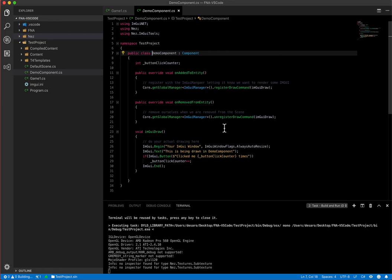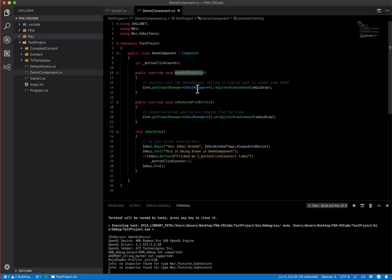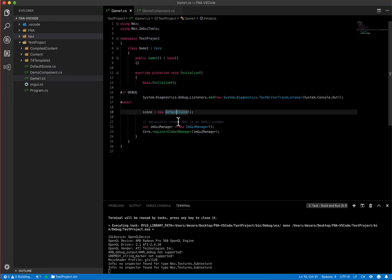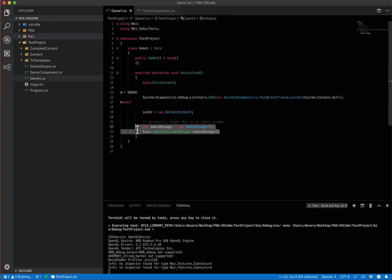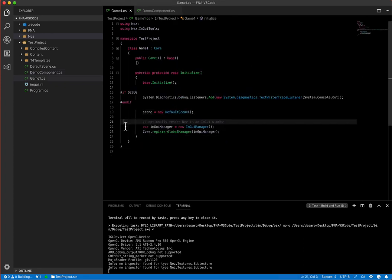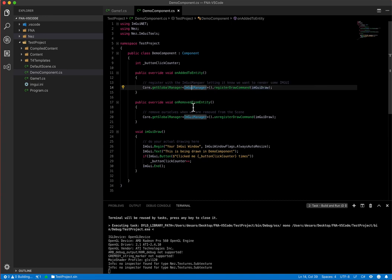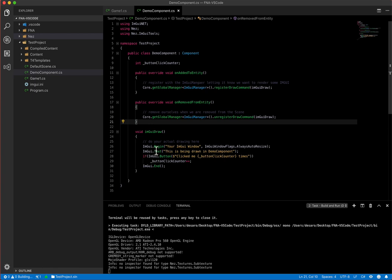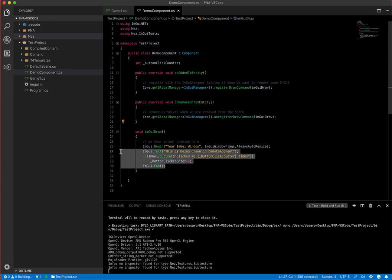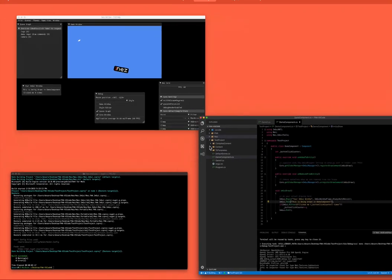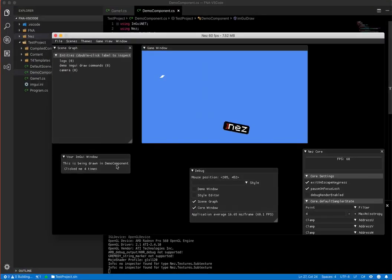So let's take a look at this. So this is how you would actually stick a component. Any of your components can register to draw IMGUI windows. So what we do is on added to entity, we grab the IMGUI manager, which is a global manager. And if you remember, we started that global manager up here. And you can register a draw command, which is just a function that you want to pass to it. And when you're removed from an entity, you want to remove that. So you want to unregister your draw command. So here's where your IMGUI commands would go right in here. So you can see this was your IMGUI window. And if we go back over here, you can see here it is.